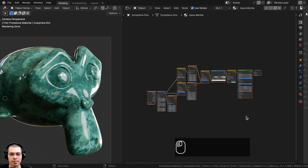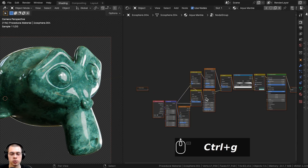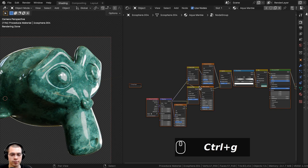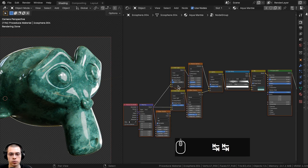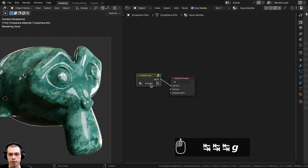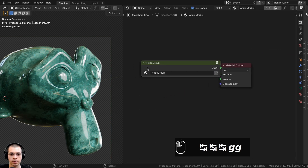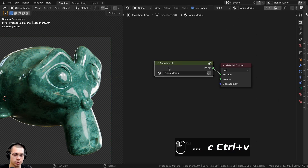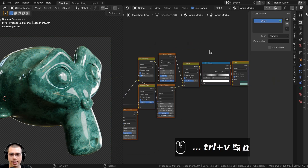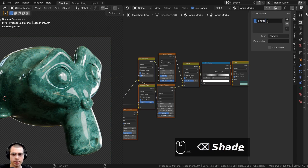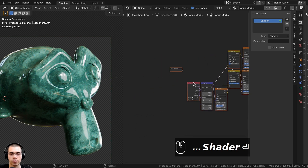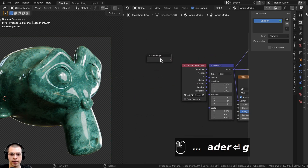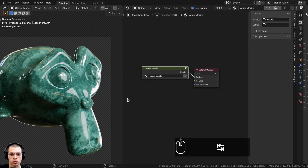Now I'll show you how to join the material into a custom node group. Click and drag to box-select all nodes except the Material Output, then press Ctrl+G to join them into a node group. Press Tab to go in and out of the node group. Go out of the node group, drag it over and make it a bit bigger, then copy the material name and paste it into the node group name. Press Tab to go back inside, press N to open the side panel, and click on the Group tab. On the Interface tab, double-click and rename it to Shader.